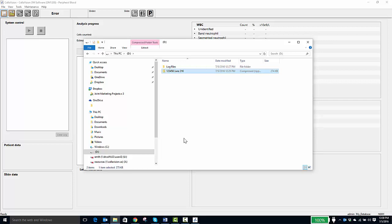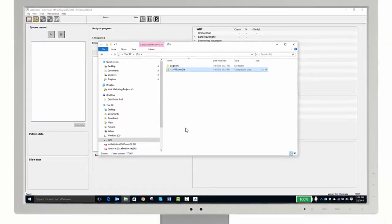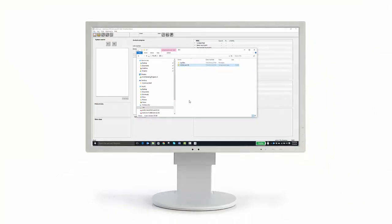I can now attach just this one folder to an email to my vendor and it will contain all of my log files. Thank you for watching. We hope you found this useful.